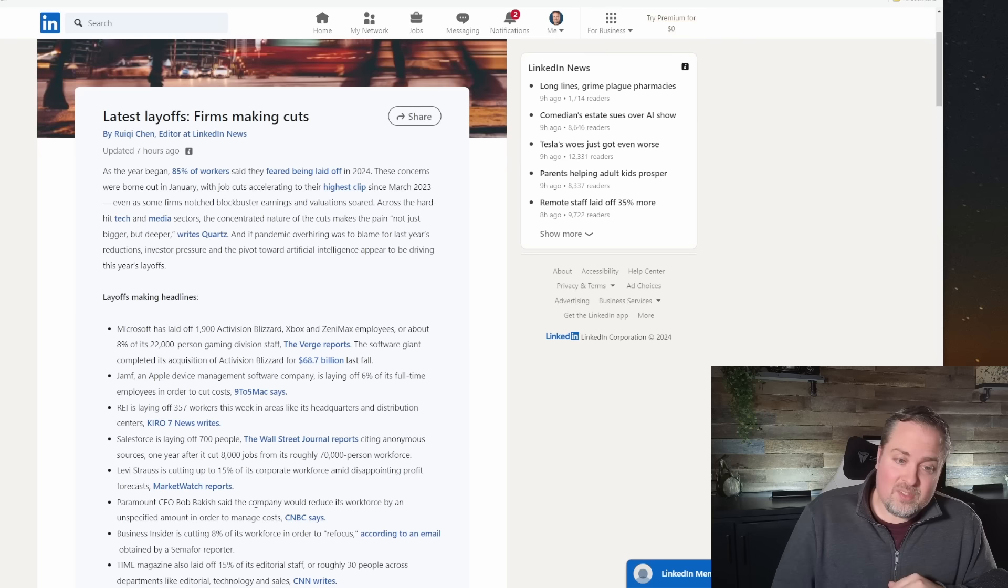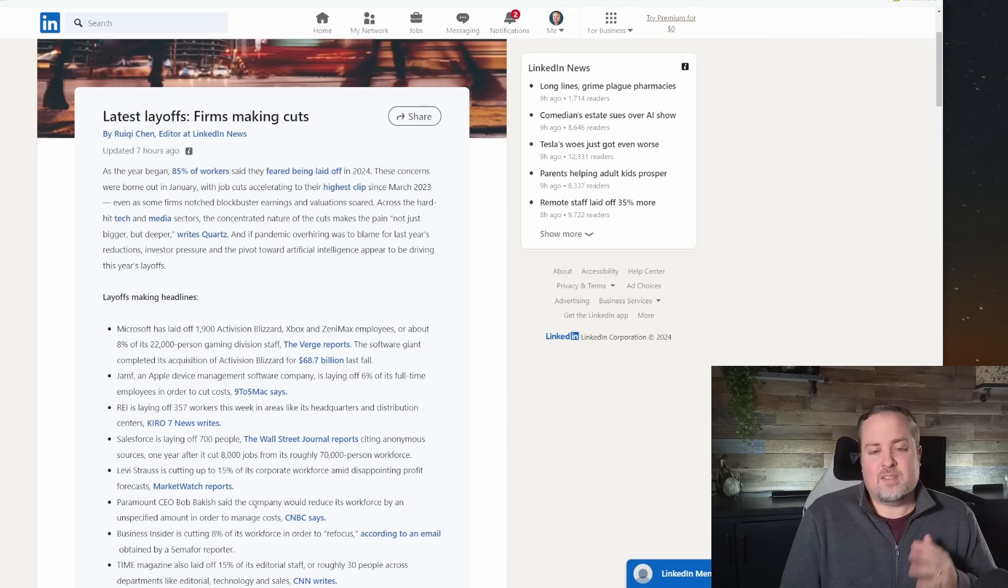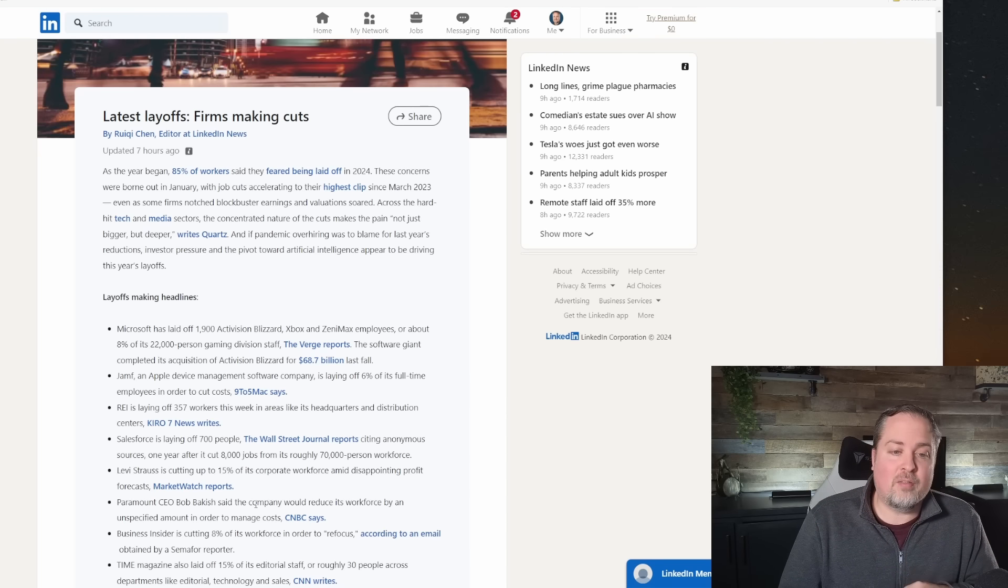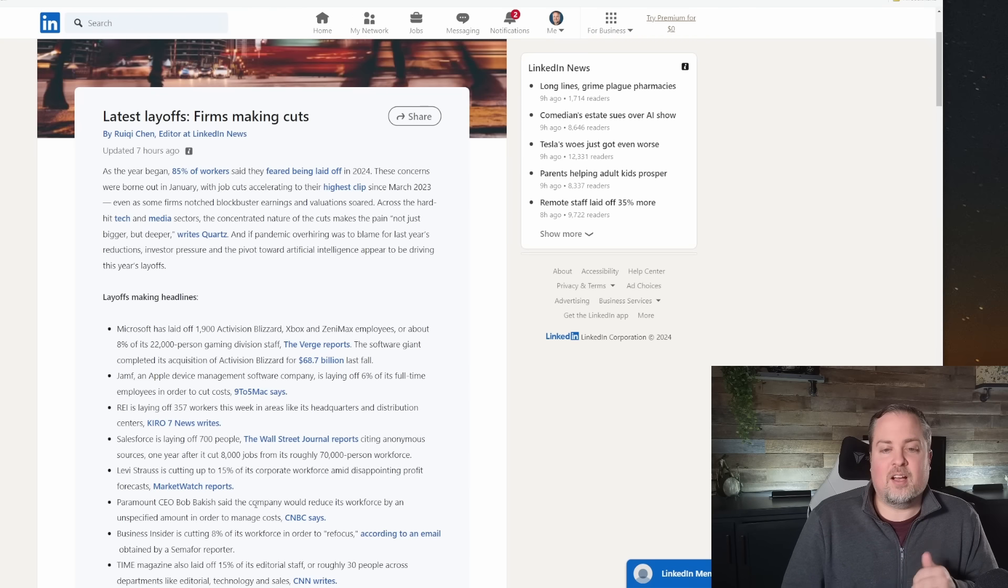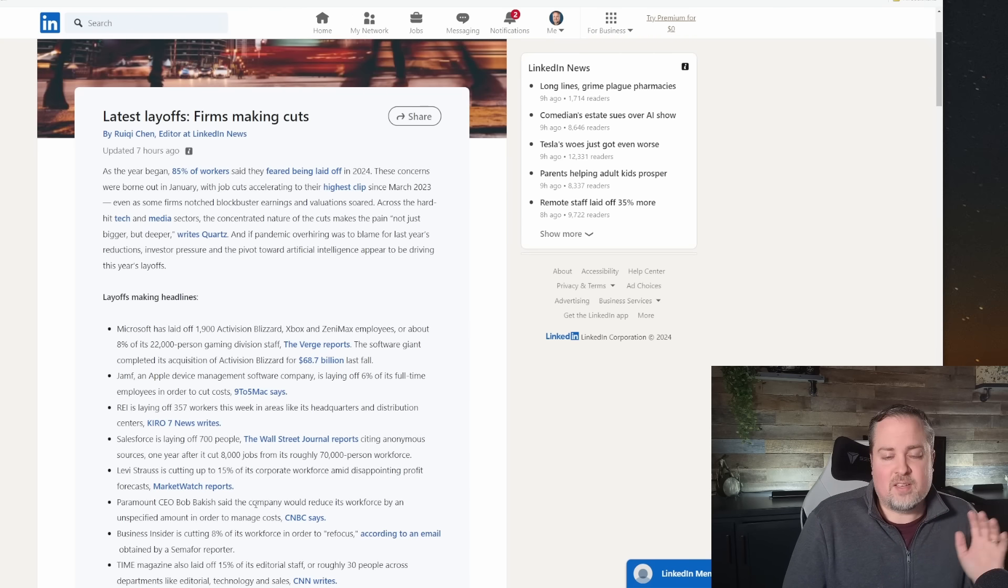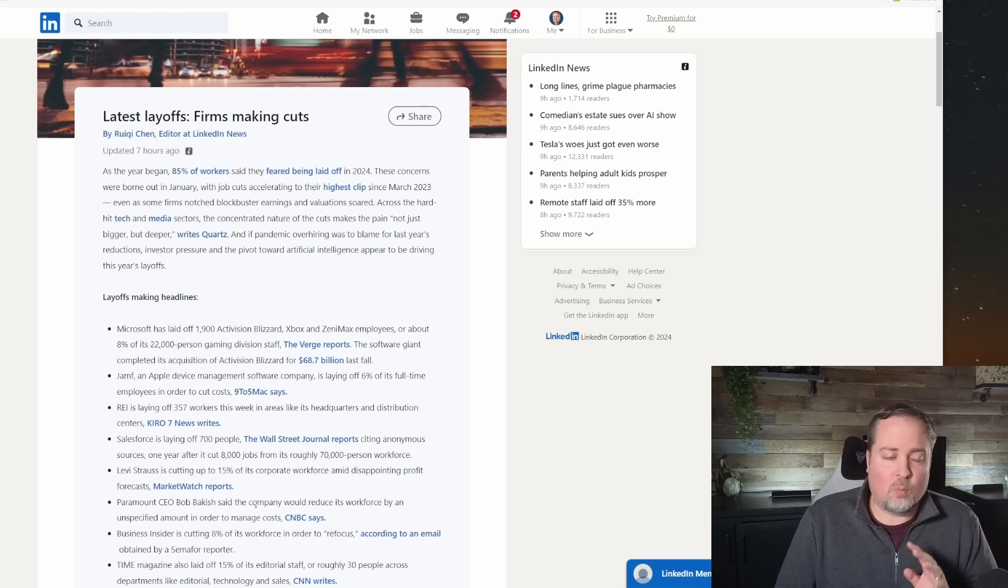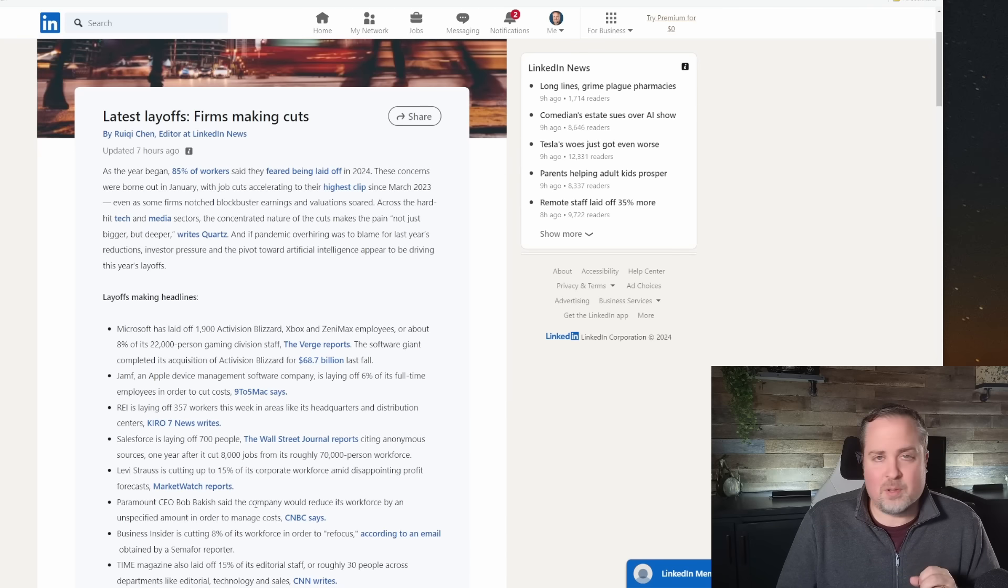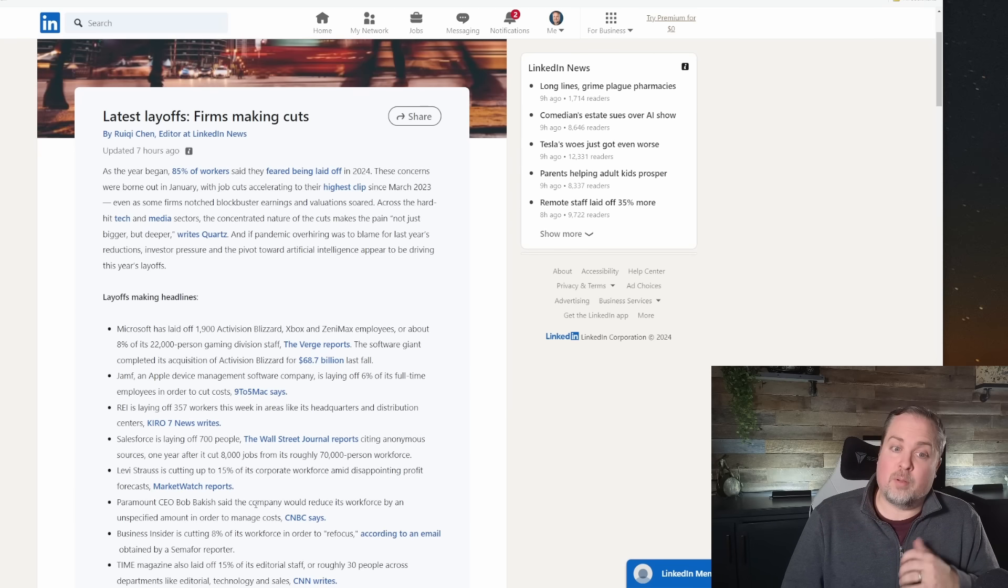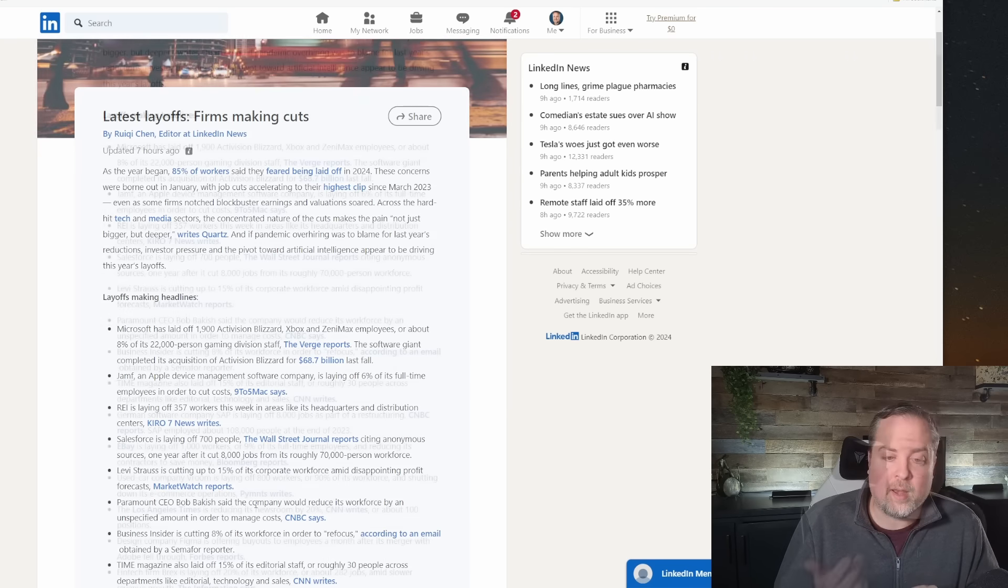But Salesforce, of course, we've seen them before. Salesforce has announced another 700 people that they're laying off, which is in addition to the 8,000 jobs that they cut last year. And this is a 70,000-person workforce. So if I'm working at Salesforce, I'm probably not waiting around for the other shoe to drop. I'm updating my resume and starting to do some targeted networking right now.